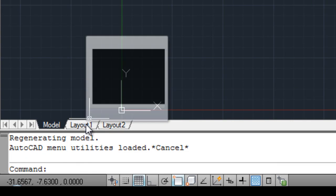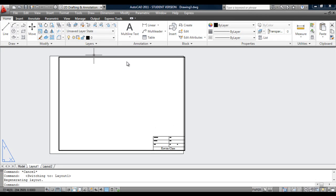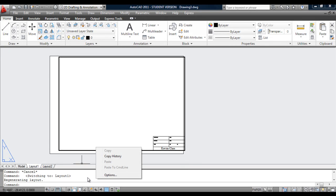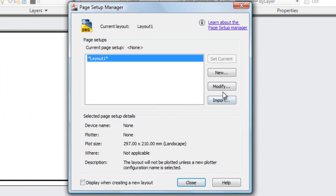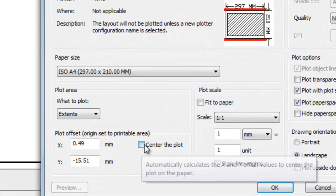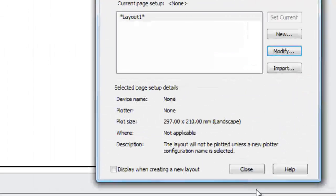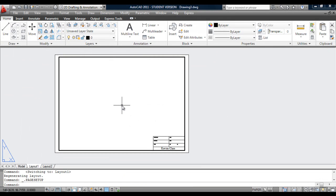If I click down here on Layout 1 and go into paper space, you can see the border is already sitting here on the piece of paper. It's slightly off, and the way to fix that is to right-click on this tab, go into the Page Setup Manager, go to Modify, untick and retick, and hit OK and Close. There you go — it centred it. That's a handy little tip.